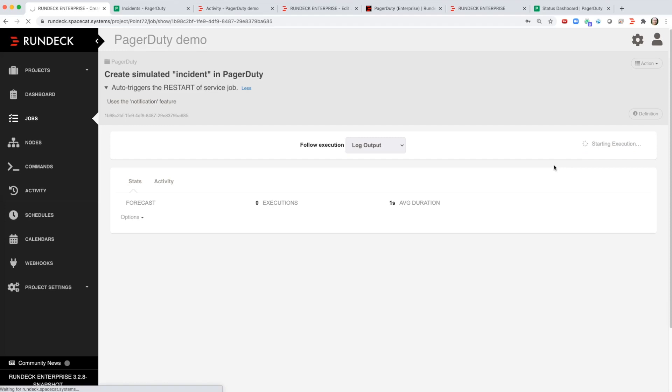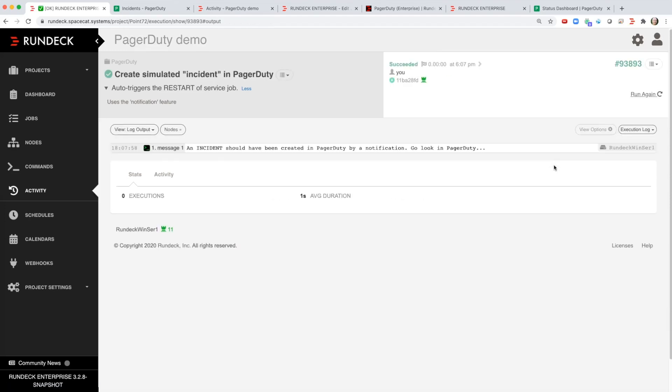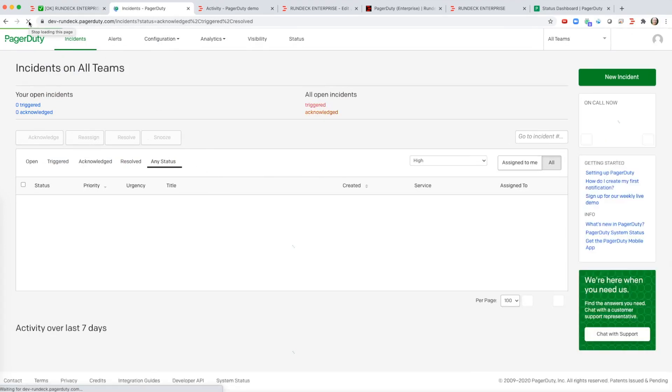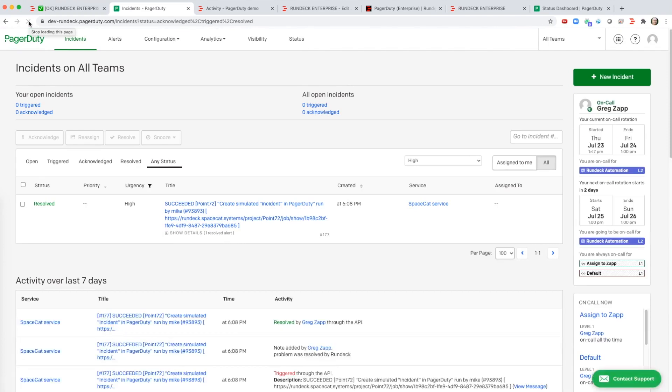So we run this job here and then we'll go over to PagerDuty and we see that this is a list of all incidents. I'm going to refresh this and see the new incident and I see the incident is already resolved.